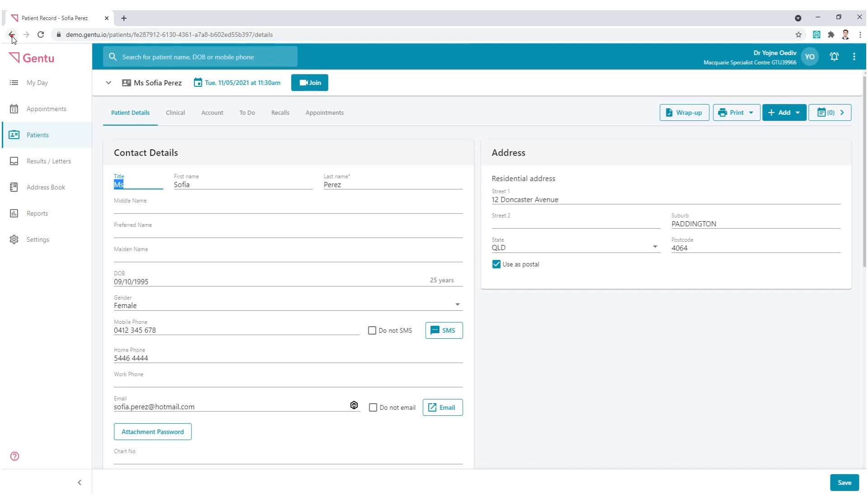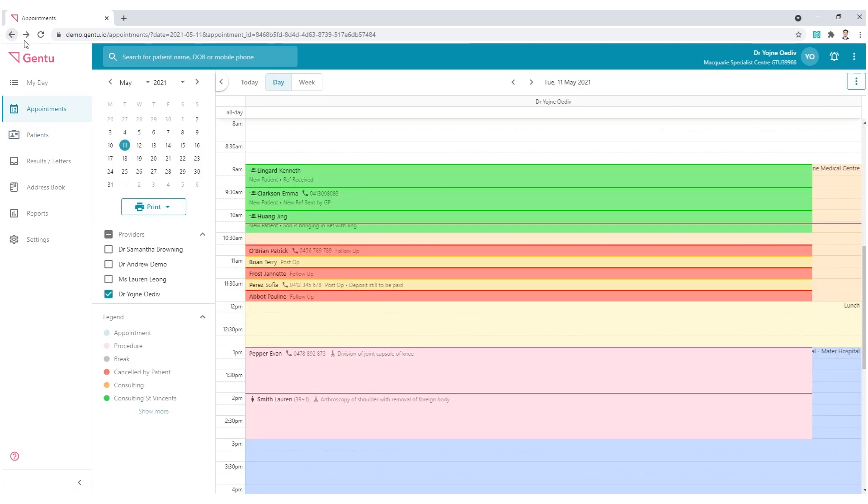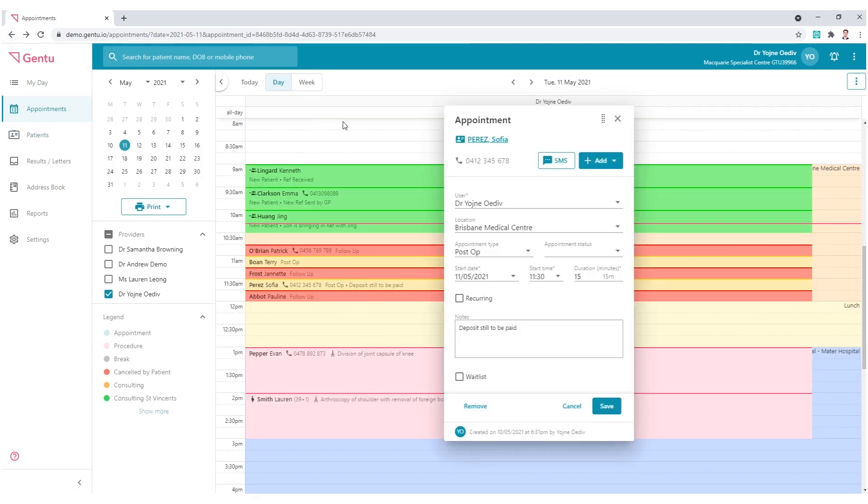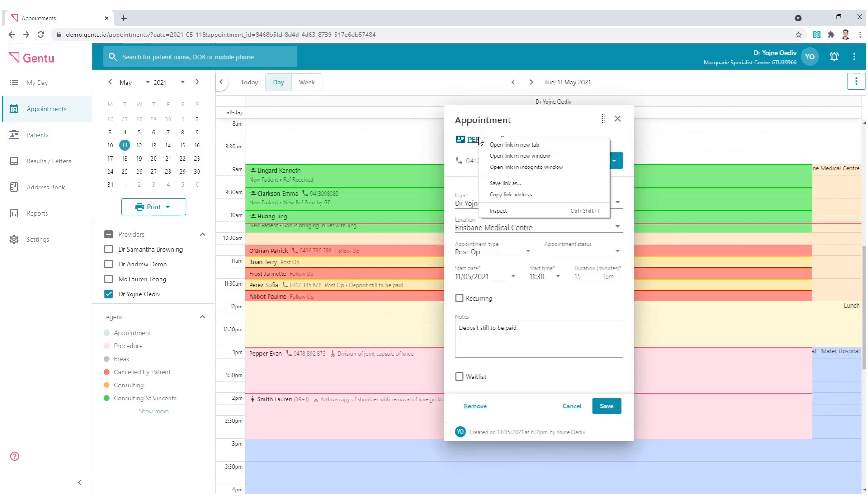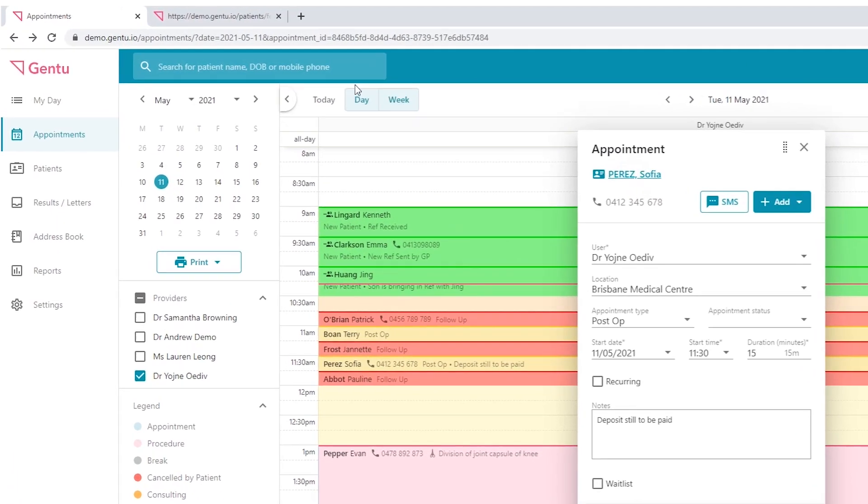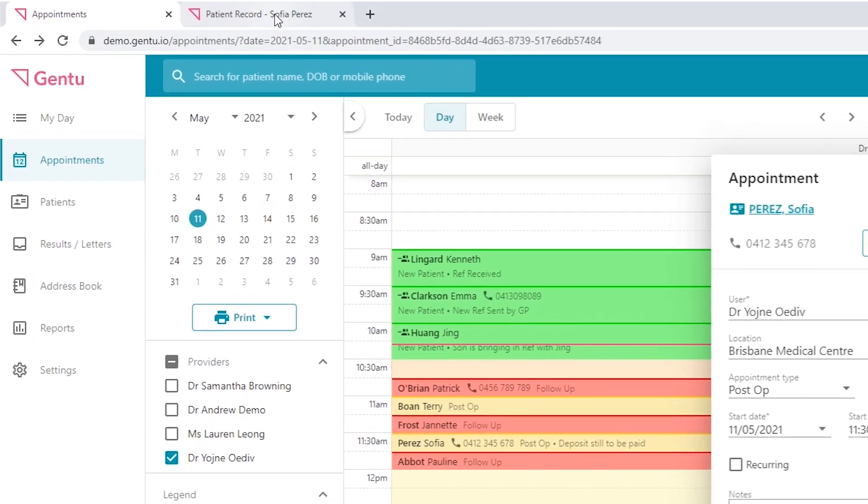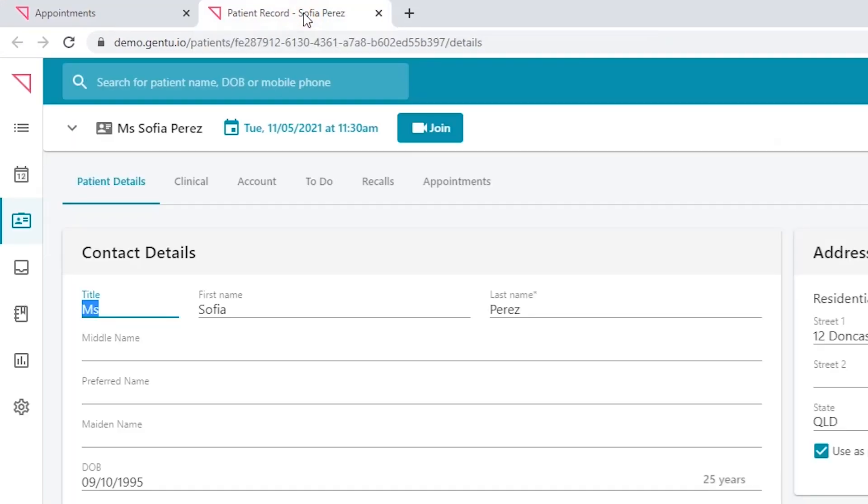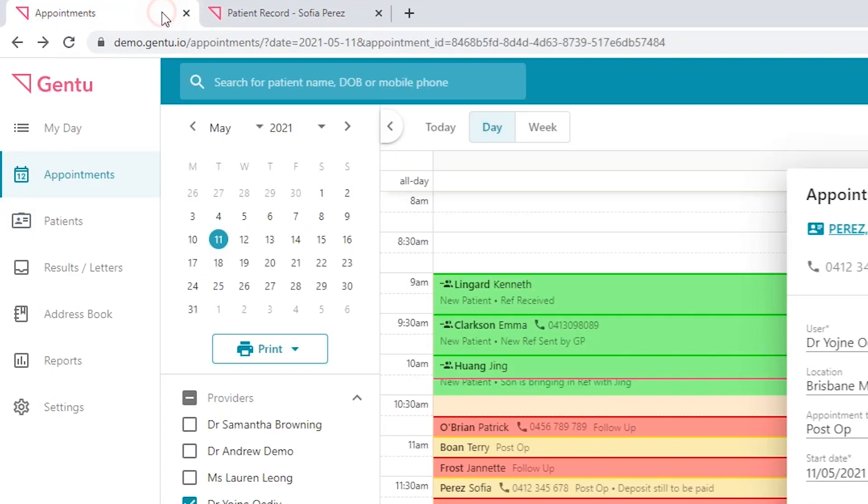If you prefer to leave the appointment book tab open, you can right-click on the blue hyperlink and choose open link in new tab. This just means you have the capacity to flick between two views should a patient arrive or call the practice.